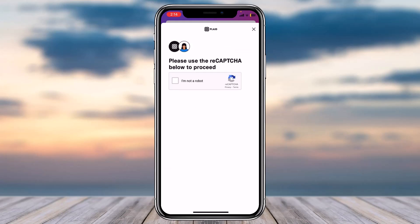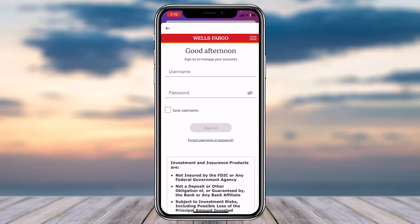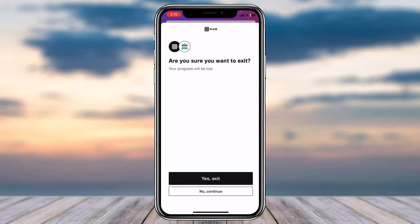You will be provided with a captcha, so simply complete it to prove that you are not a robot, then tap on continue. After that you will be taken to a page where you'll have to log into your bank account, and once you've logged in you'll have to enter your credit card number, the CVV, the expiration date, and all of the information asked. Once you've done all of that, you'll have successfully added or linked your credit card to your Rocket Money account.